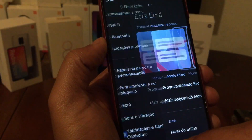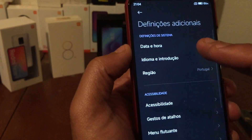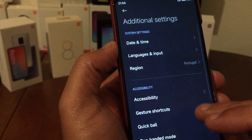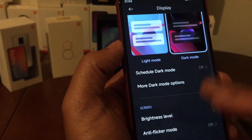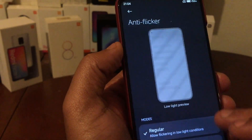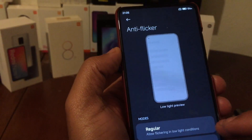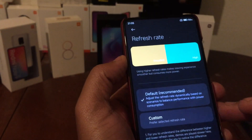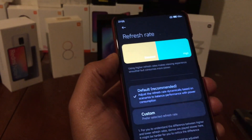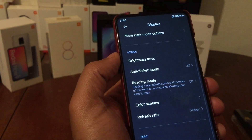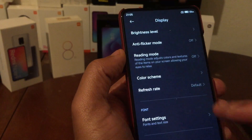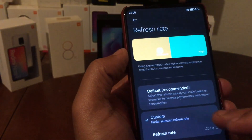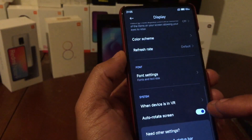Under display settings you have dark mode, anti-flicker mode - I'll enable anti-flicker which sets it to 60Hz. You can see the refresh rate options here, but since this is a ported ROM from the Xiaomi 13, it doesn't fully support higher rates. Just set it to default or 60. It shows 120 in the menu but it's actually running at 60Hz, which is fine.